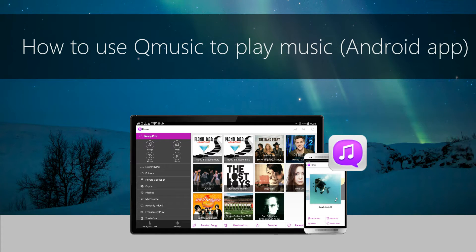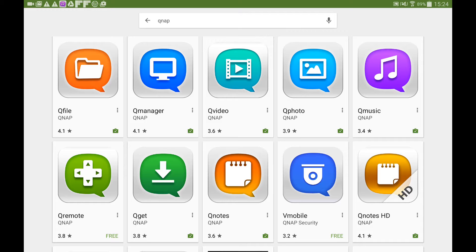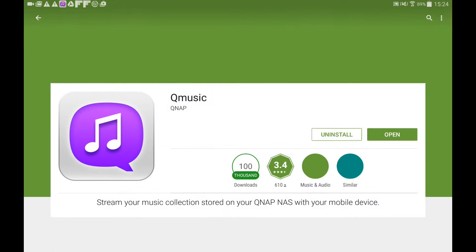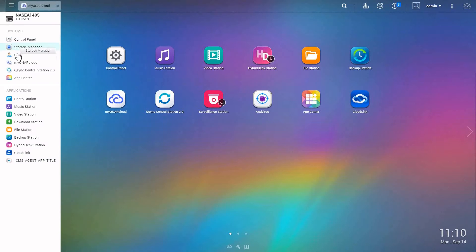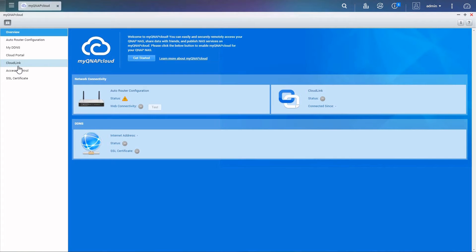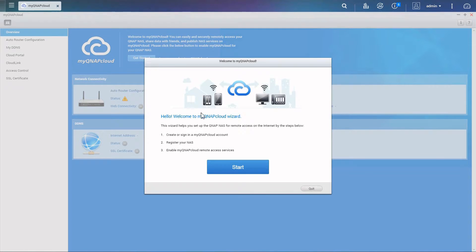How to use KubeMusic to play on your Android devices. KubeMusic allows you to access the music stored on your NAS from anywhere. First, you have to download KubeMusic from the App Store and register a QNAP cloud account for your NAS.